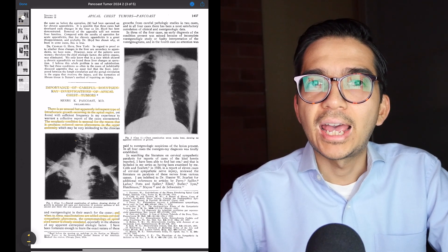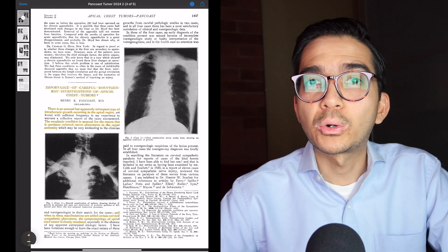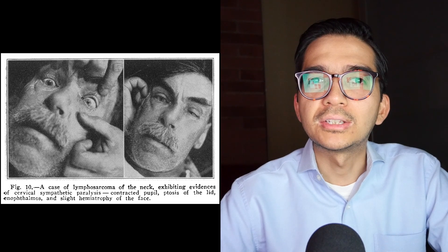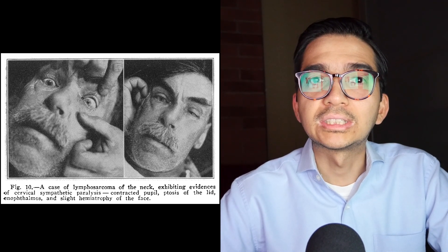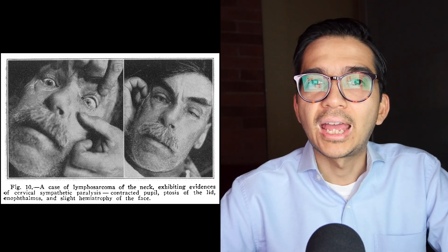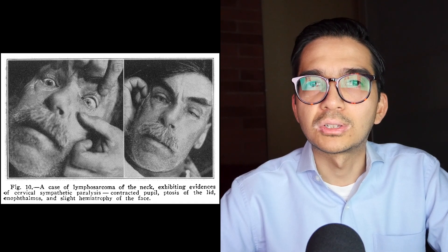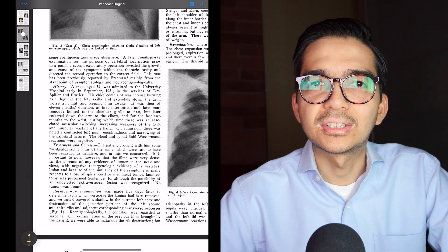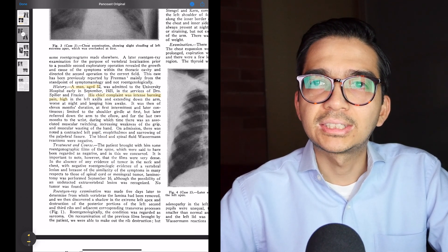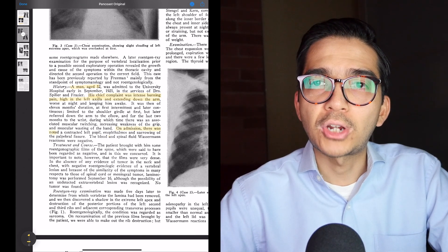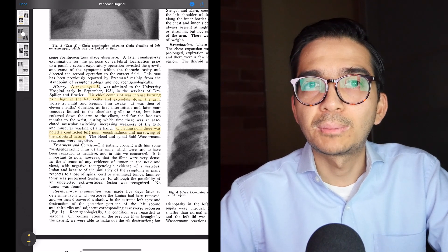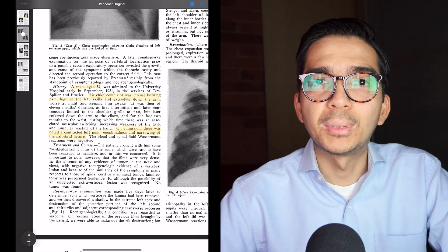The tumor also causes symptoms in the eye, specifically Horner syndrome. Pancoast doesn't use the term Horner syndrome in this paper but does in the subsequent one. Horner syndrome is due to involvement of the sympathetic chain on one side and causes miosis — contraction of the pupil — ptosis, which is drooping of the superior eyelid, and lack of sweating on one side of the face called anhidrosis. In this paper Pancoast goes over five patient cases. The first is a man age 52 whose chief complaint was intense burning pain high in the left axilla extending down the arm, and on admission there was a contracted left pupil, enophthalmos, and narrowing of the palpebral fissure. Enophthalmos is when the eye sinks into the socket, also seen in Horner syndrome.